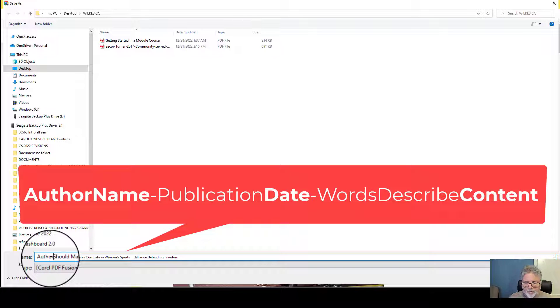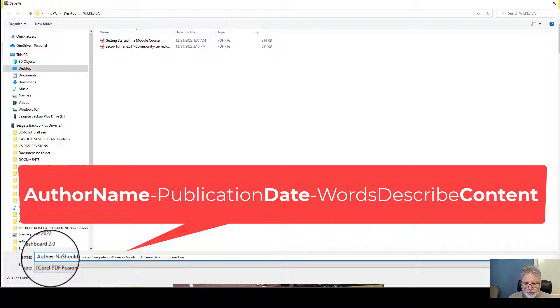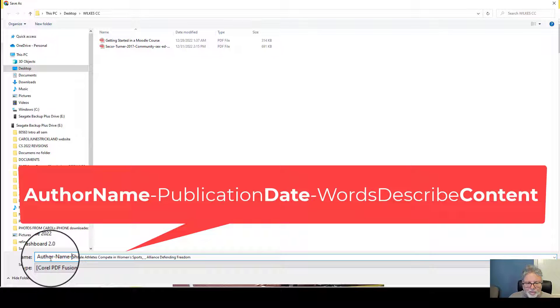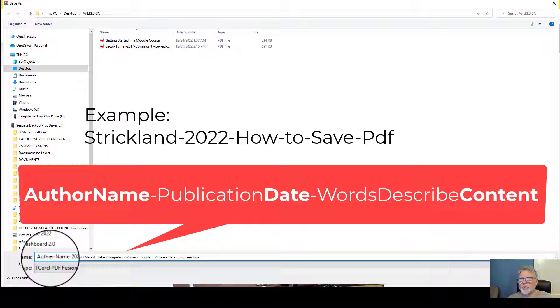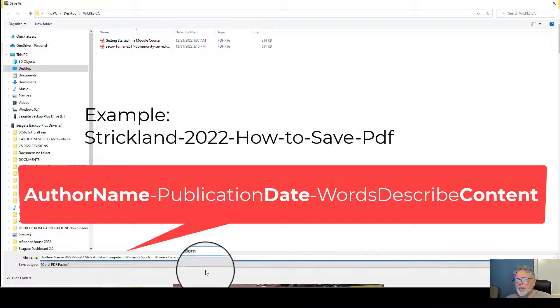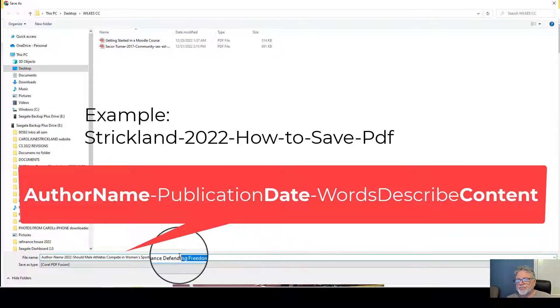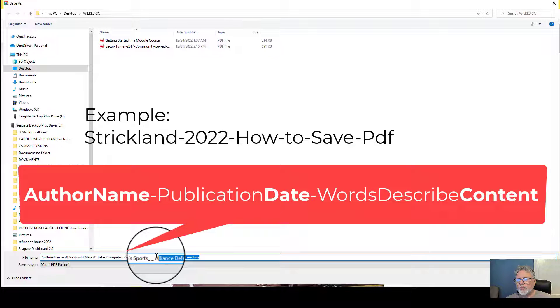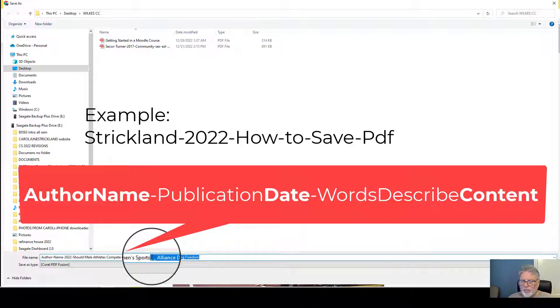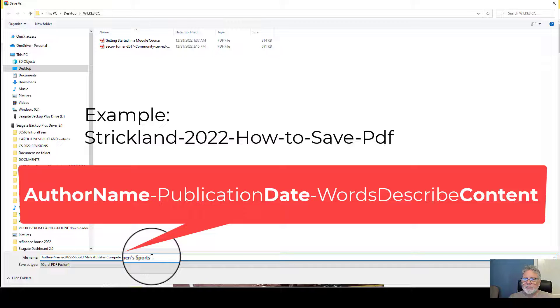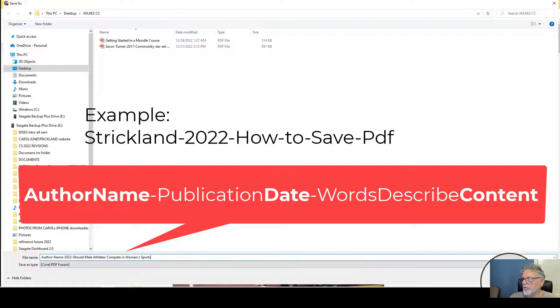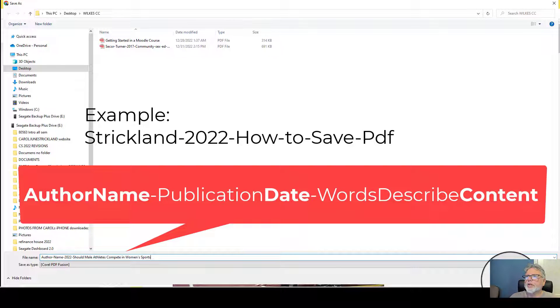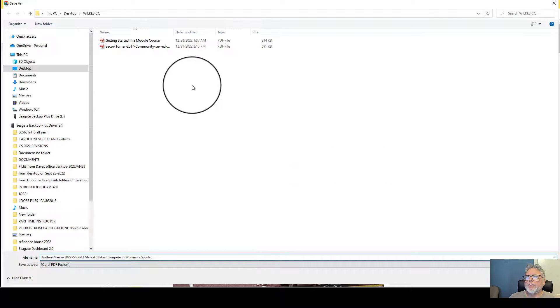I didn't write down what the name was for this one, but the date and then a few words about the topic so I can recognize it when I see it in my files.